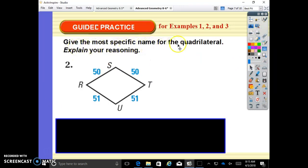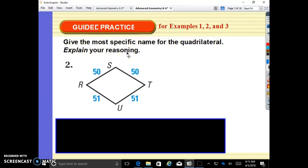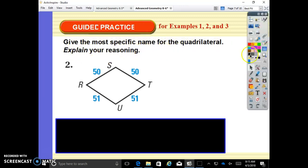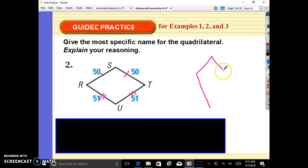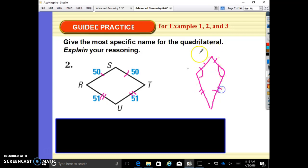Give the most specific name for the quadrilateral and explain your reasoning. These sides are equal, and these sides are equal. This is a kite — you're just used to seeing it oriented differently, but this is a kite. These angles will be equal: these are equal and these are equal, and that is called a kite.